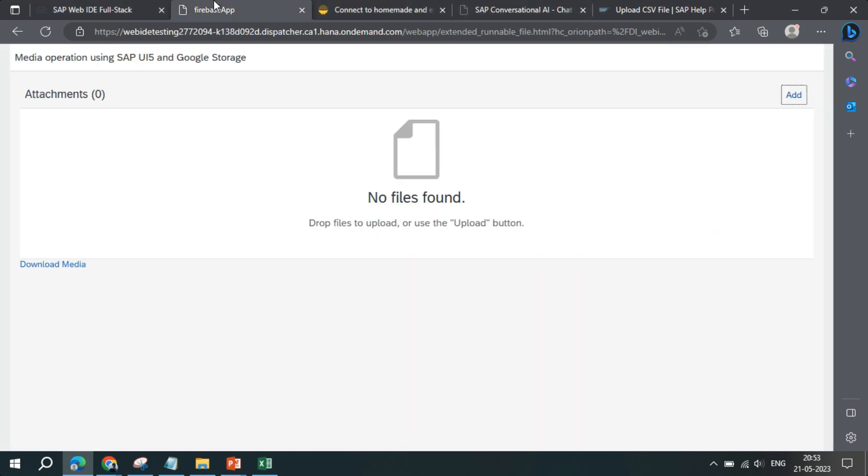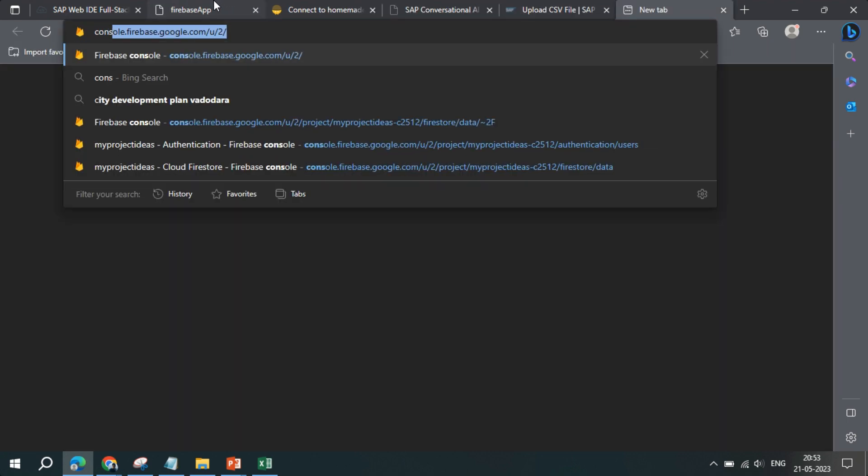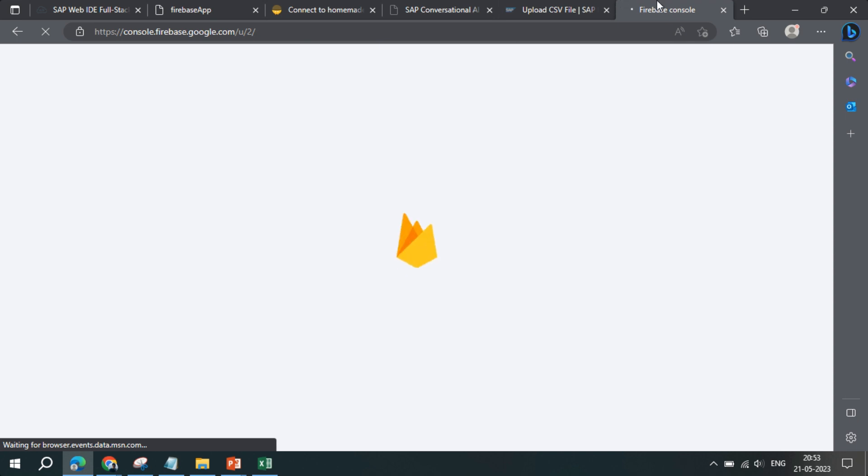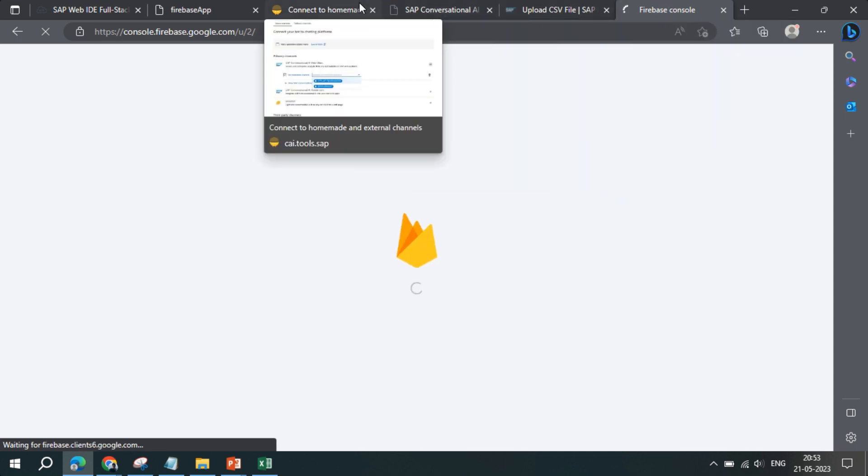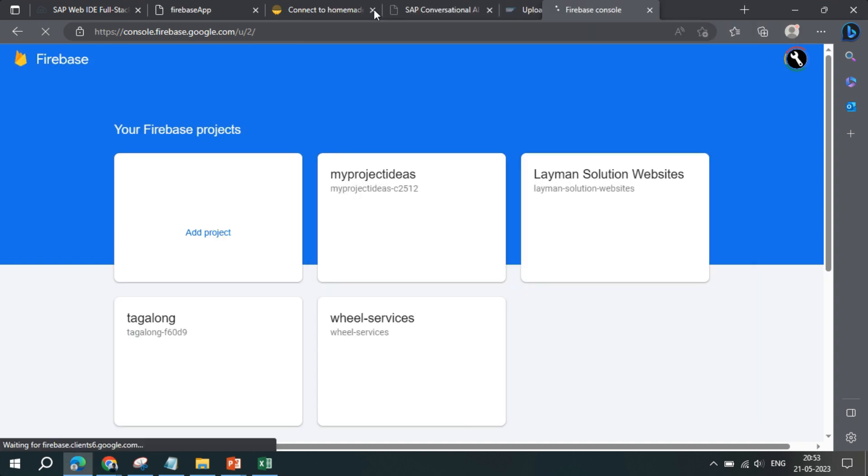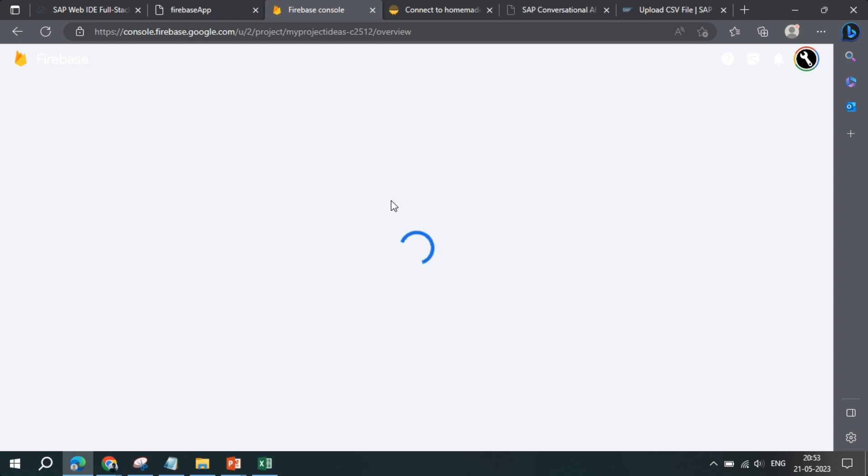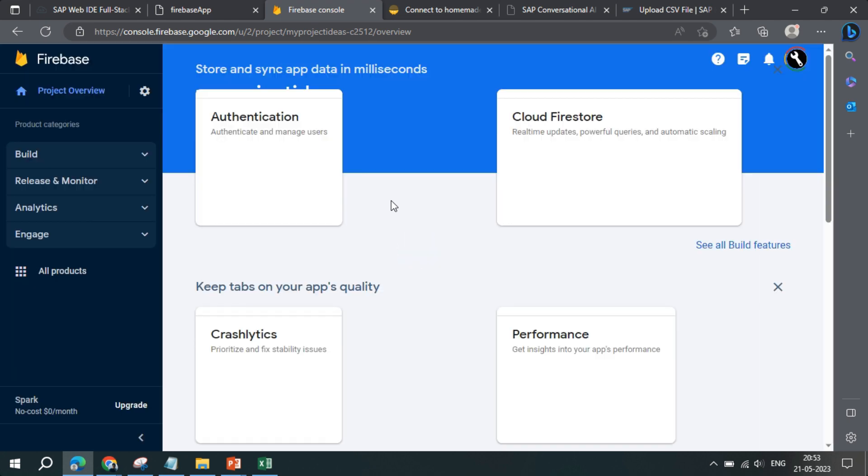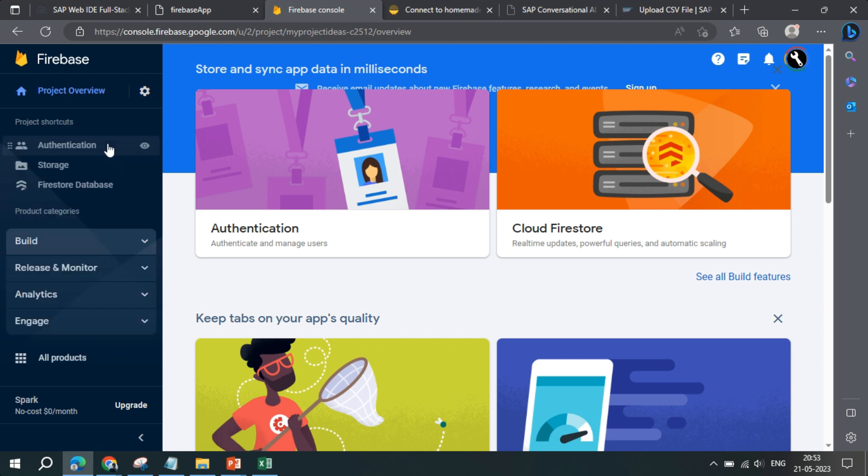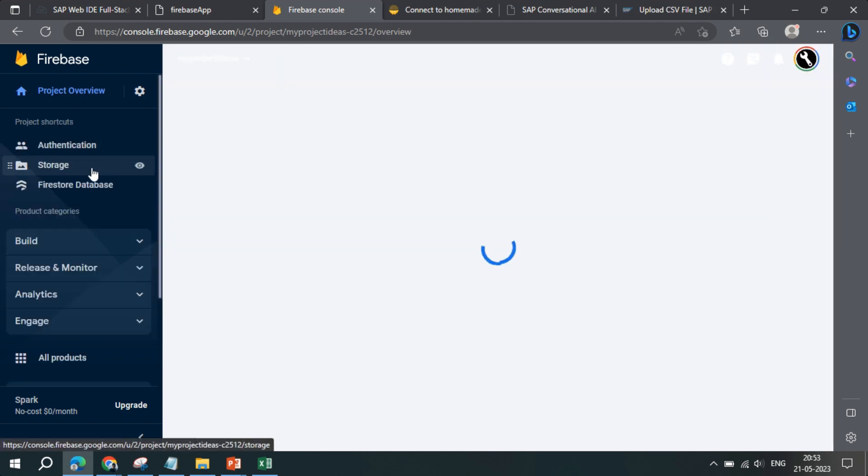And if I go inside my project, within the storage, as discussed earlier, we have to do a few steps, right?